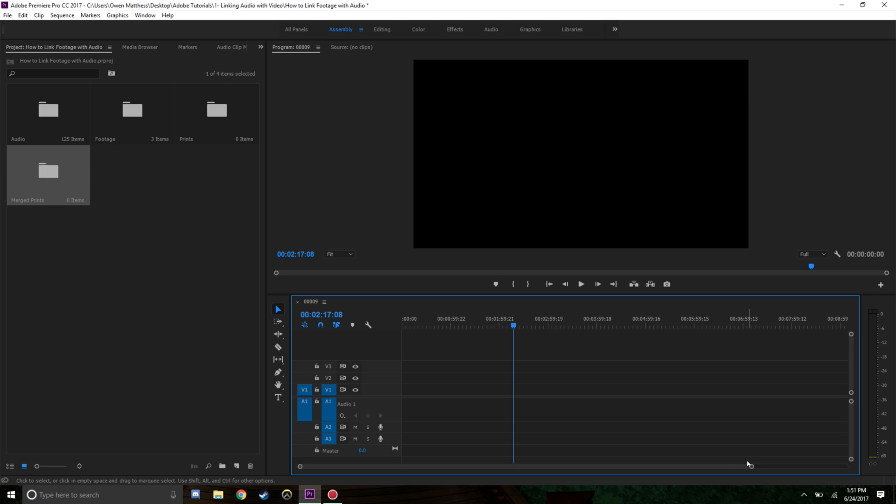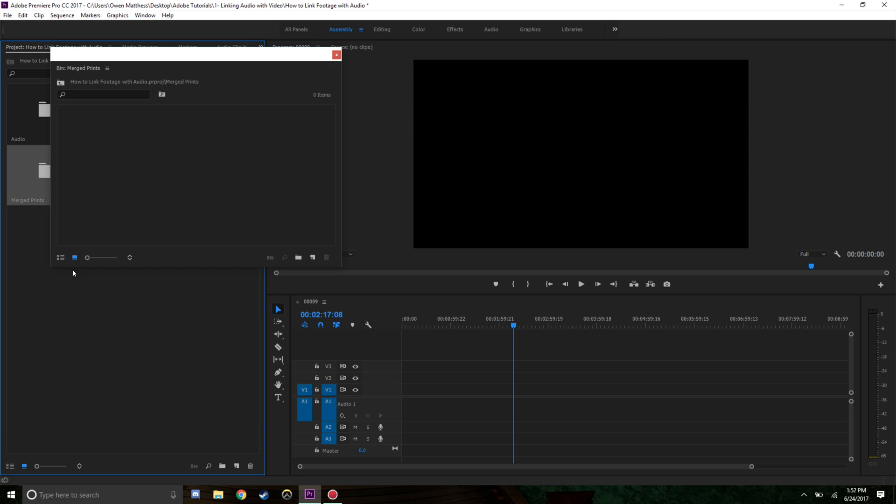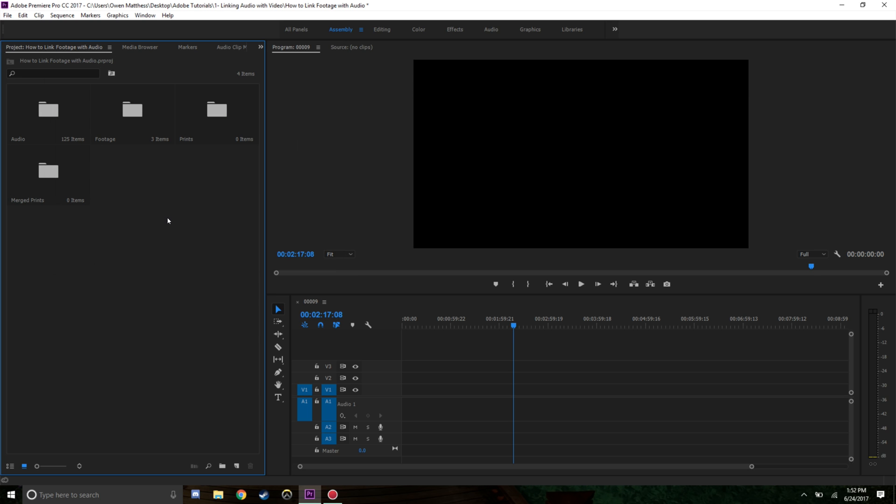Hopefully this helps, hopefully you learned a little bit about how to link audio and video files together, merge them, and then you can edit from a new folder like this one. I will be coming out with another tutorial in two weeks, but until then just have fun editing in Adobe. Cheers!